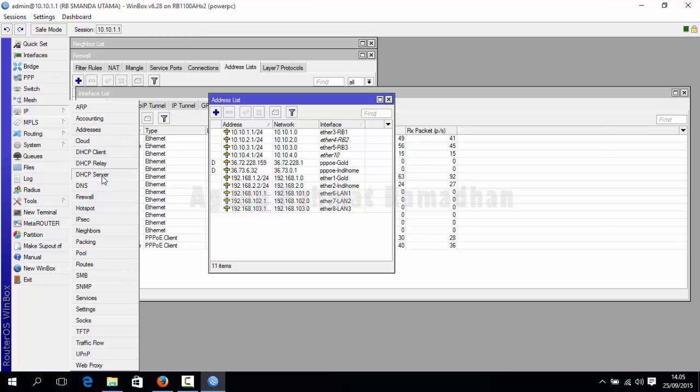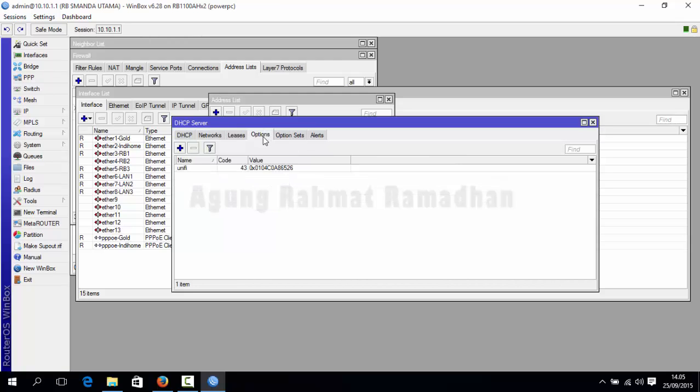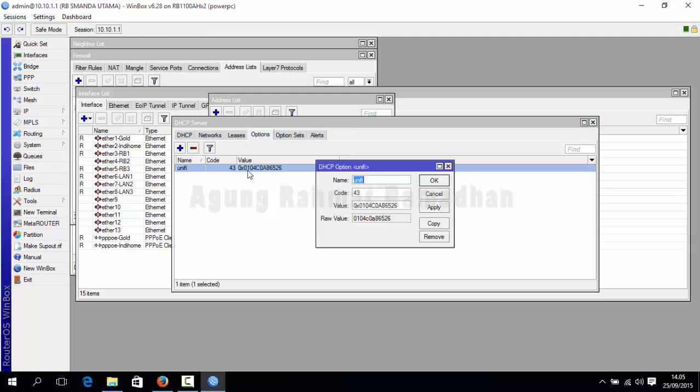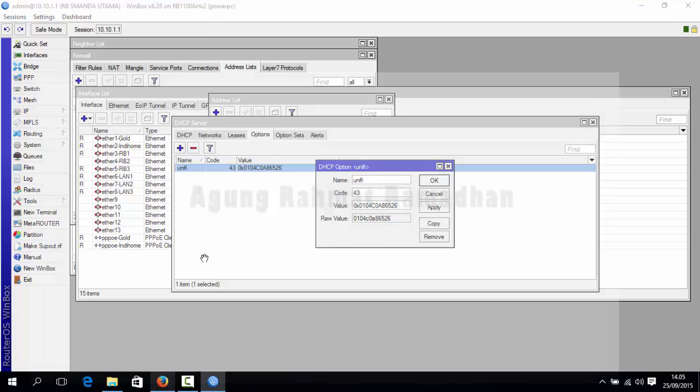And then the important thing is DHCP server. Just call an option. And it should have a code of 43. And there is a value in this. This should be your address converted to hex. There are two parts. The first part is 01, the second part is 04, and the third part is the converted string of your IP addresses.